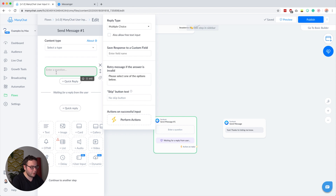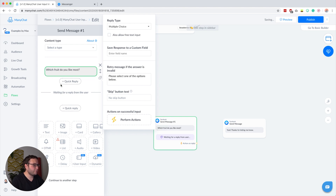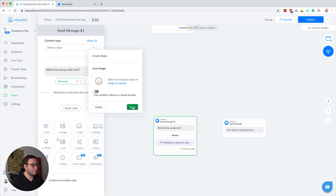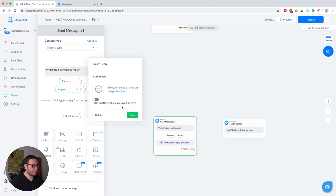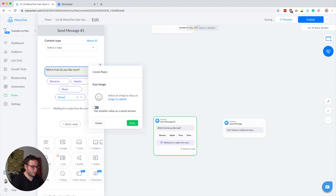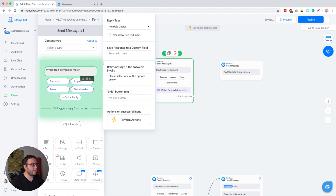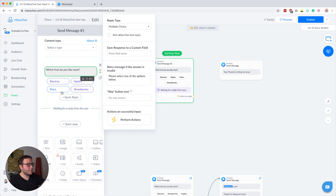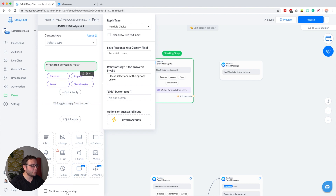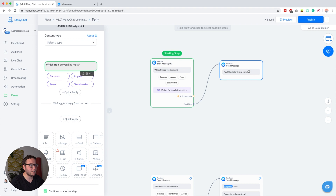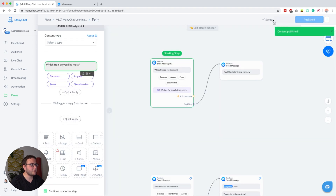In here, I'll ask the same question: 'Which fruit do you like most?' Then I quickly type in the options: bananas, apples, pears, or strawberries. I'm going to drag my block over here so I can preview it. ManyChat is basically going to wait until one of these options is clicked — here it says 'wait for reply from the user' — and then continue to another step. I'll publish this and preview it so you can see how this works.